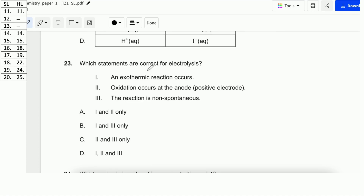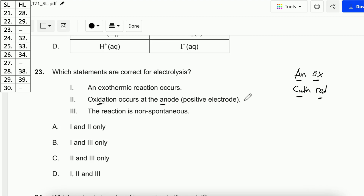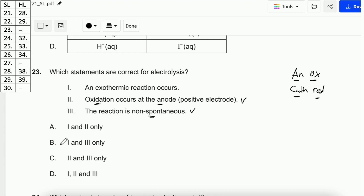Question number 23. Which statements are correct for electrolysis? The options are: an exothermic reaction occurs; oxidation occurs at the anode; the reaction is non-spontaneous. Remember the keyword: ANOX-CATHRED — for both voltaic and electrolysis cells, the anode always has oxidation and the cathode always has reduction. So 'oxidation occurs at the anode' is correct. 'The reaction is non-spontaneous' is also correct, because electrolysis needs energy from outside and does not produce energy like voltaic cells. 'An exothermic reaction occurs' is incorrect — electrolysis is endothermic. The answer is C.